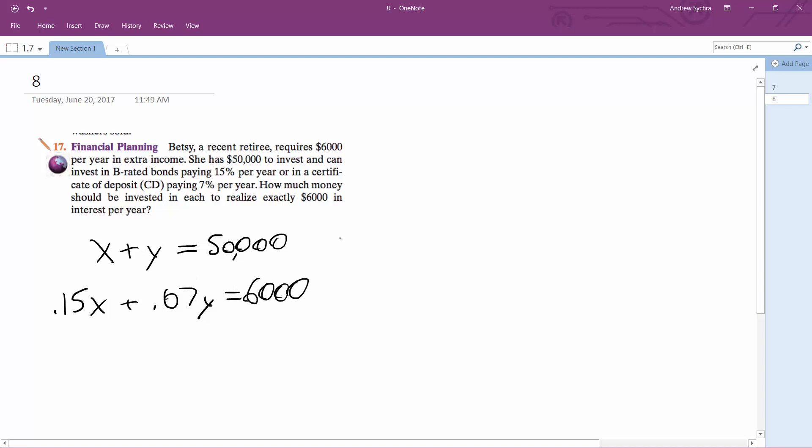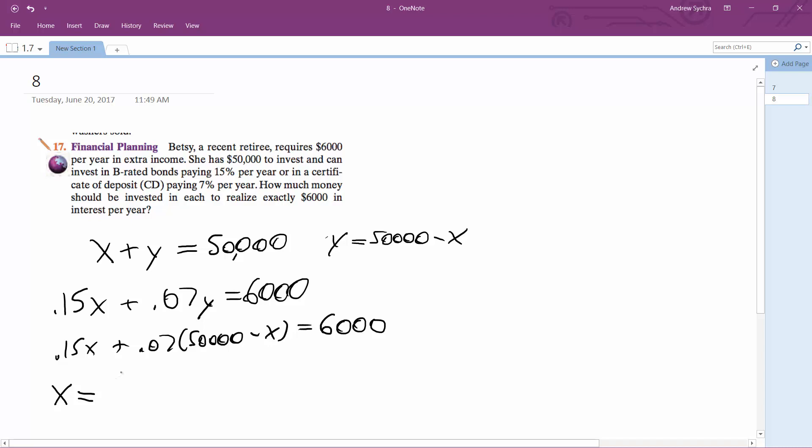So you can substitute in here. Y is equal to $50,000 minus X. And then I would substitute it in here, so 0.15X plus 0.07 times 50,000 minus X equals 6,000. And then solving for this we get X equals $31,250.